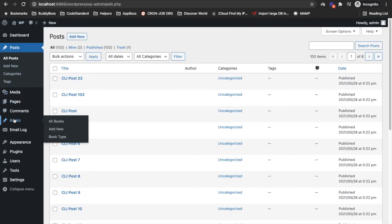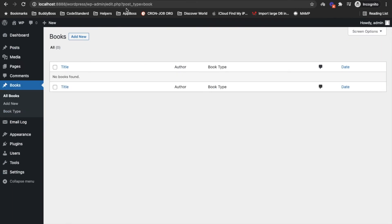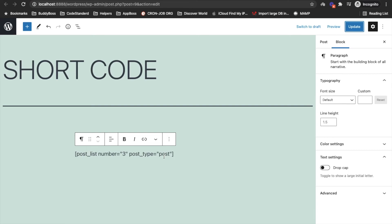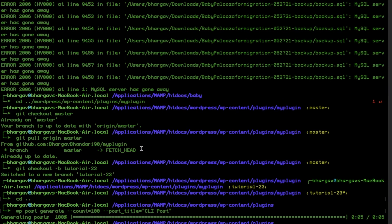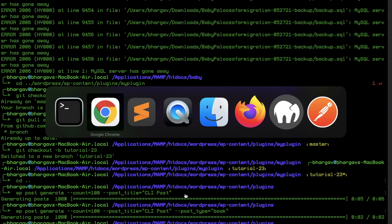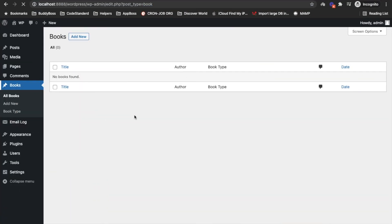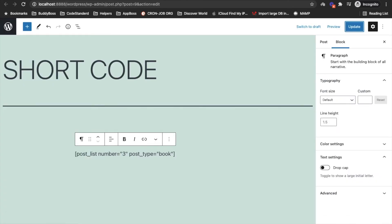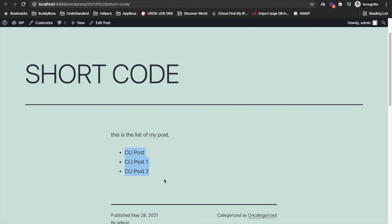Let's see if we have another post type — a 'books' post type. I'll change the post type to 'book' in the shortcode, so now it should display three books. There are no books yet, so let me add some. I'll generate books using WP-CLI as well. Now we have 100 books — if I refresh this, it displays three books.